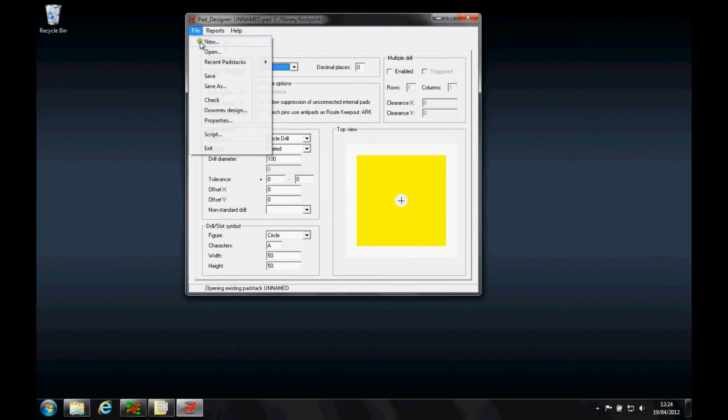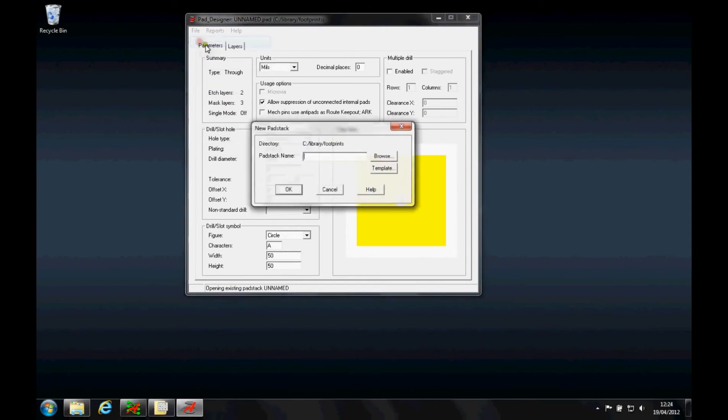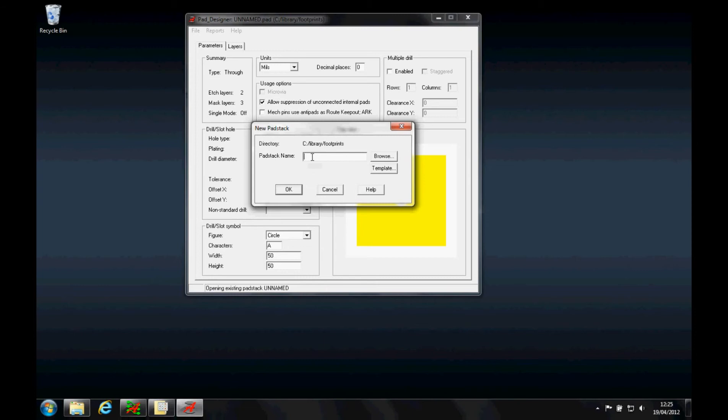Now we're going to do File New Pad Stack. The important thing to remember is this is stored in the location defined as your pad path inside PCB editor, but it's also worthwhile giving it a name you can recognize, whether you follow an IPC naming convention or something like R_50_32 which would give you a round 50 pad with a 32 hole. I'm going to give it a name of steve_test_three as an example.